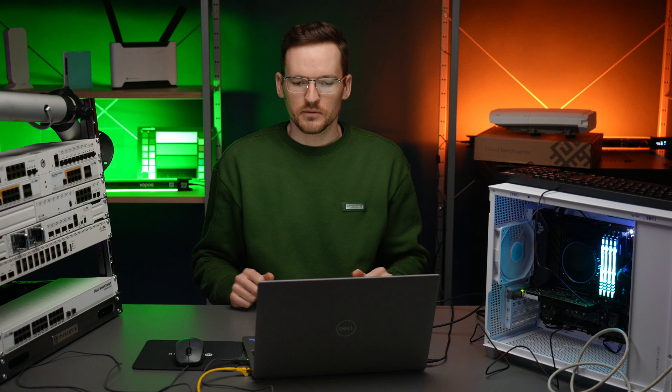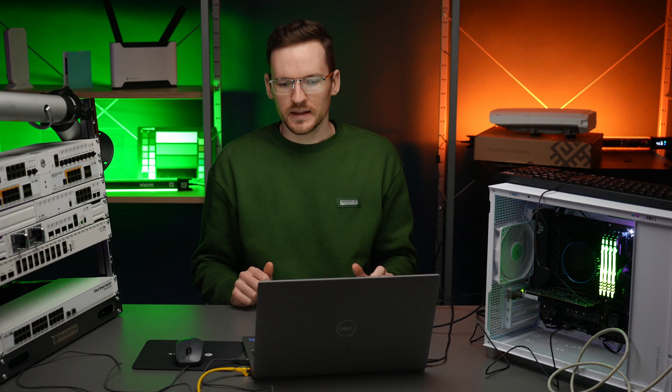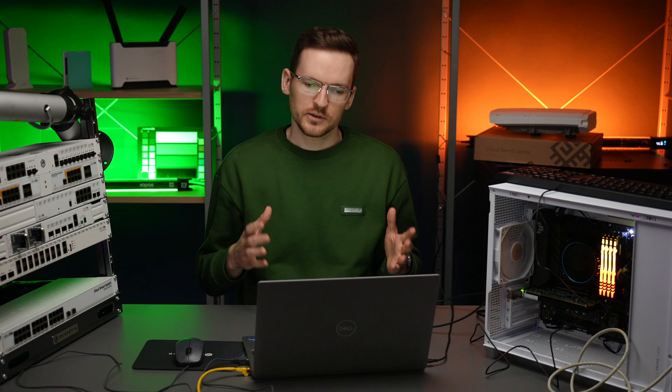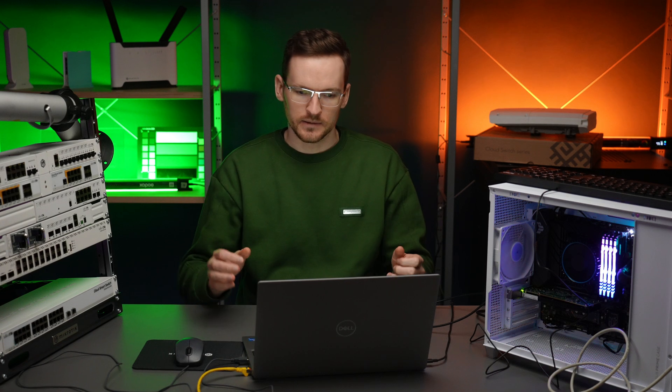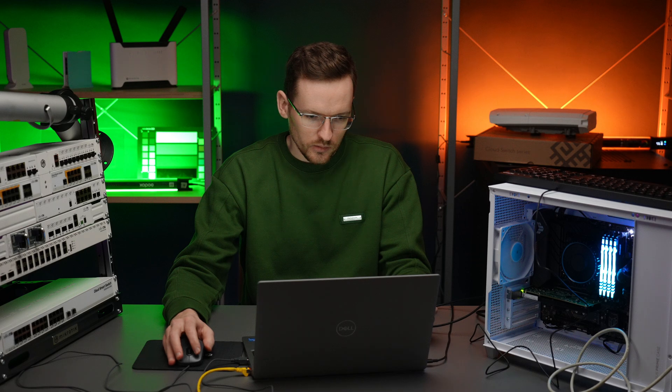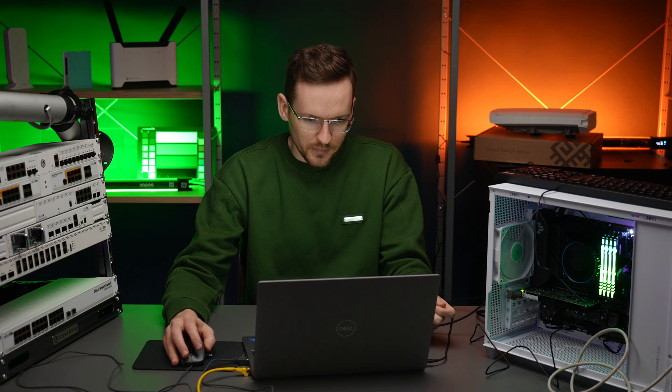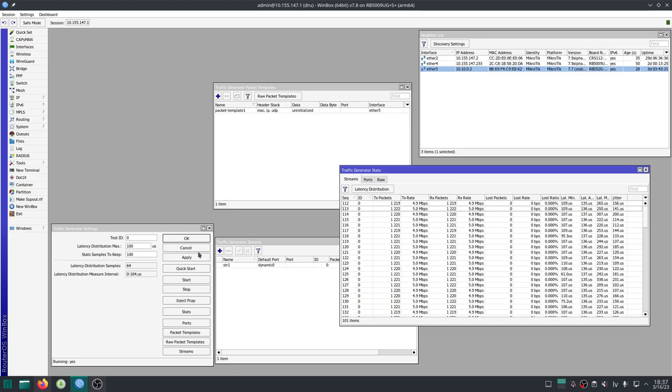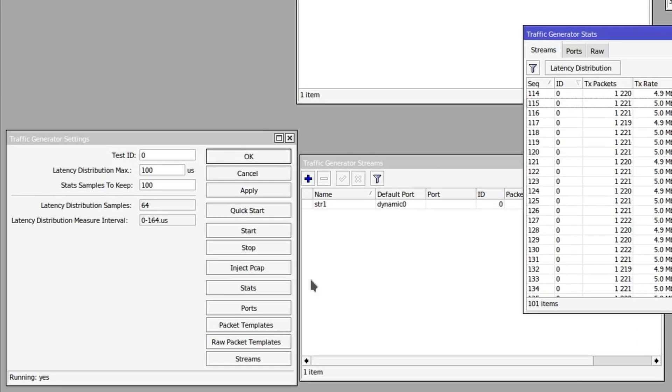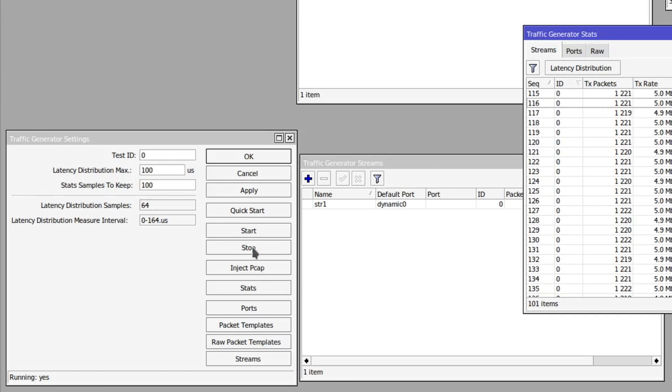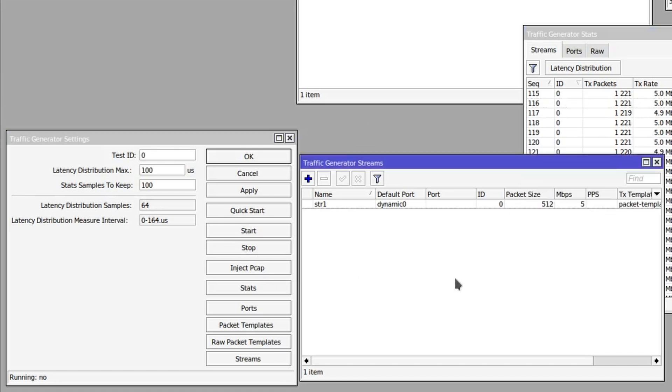So we got everything that we need to evaluate if this ethernet connection is working correctly. So we can try to bump up the traffic to test the throughput. Let's stop the stream.